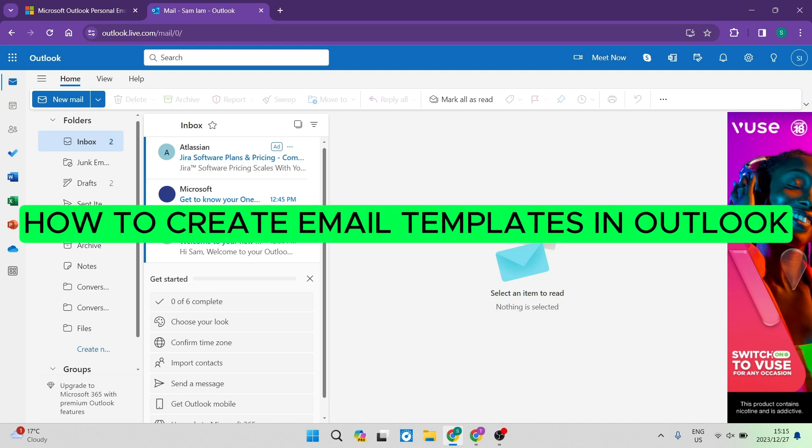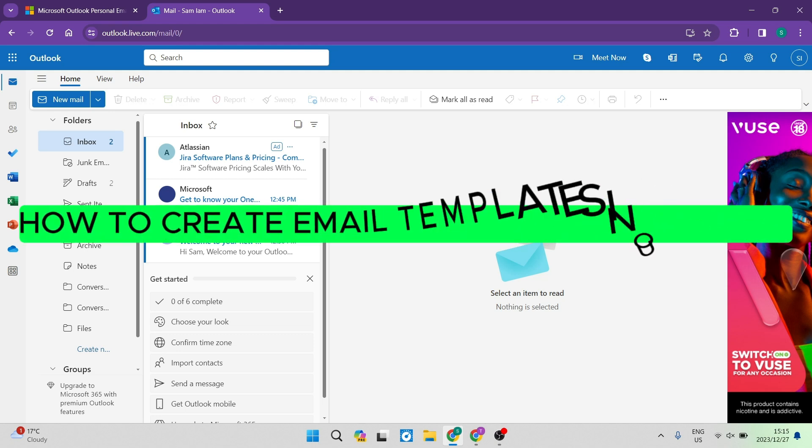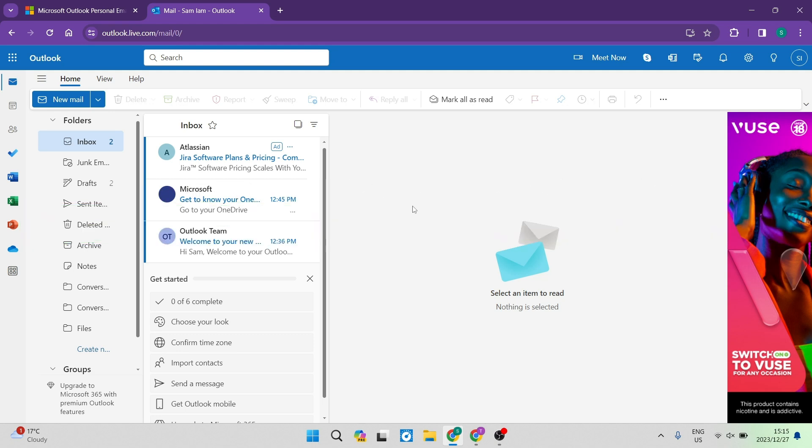How to create email templates in Outlook. Good day folks and welcome to the channel. If you have a busy lifestyle and you really want to speed up your processes and create some automation quickly and easily, I'm going to show you exactly how to do it.